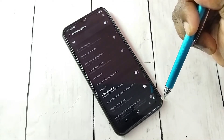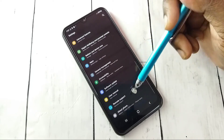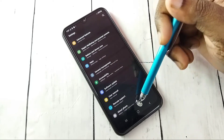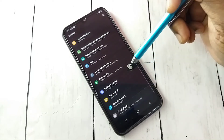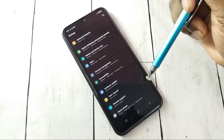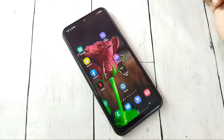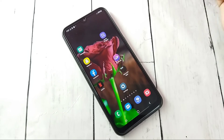Then go back. Now under About Phone, there is no Developer Options because I have disabled it. This way we can enable or disable USB Debugging mode and Developer Options. Please try this.